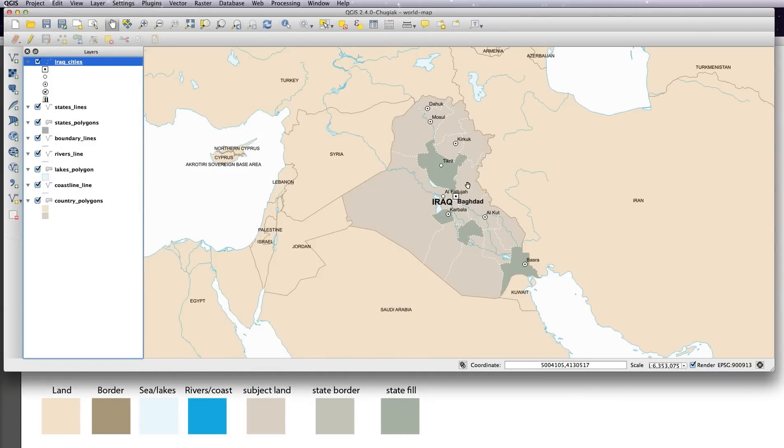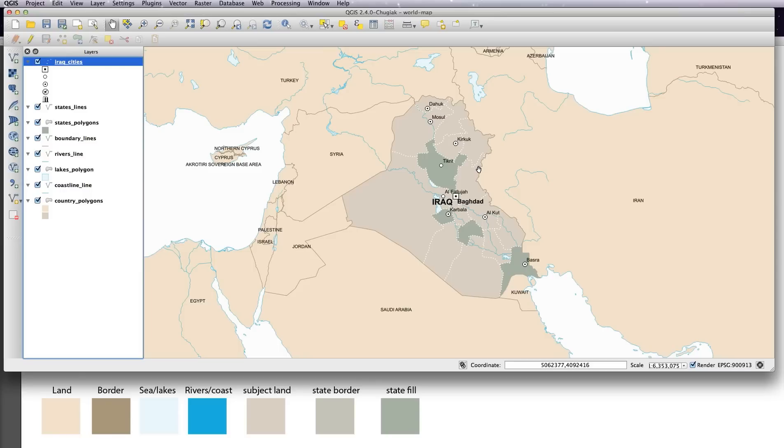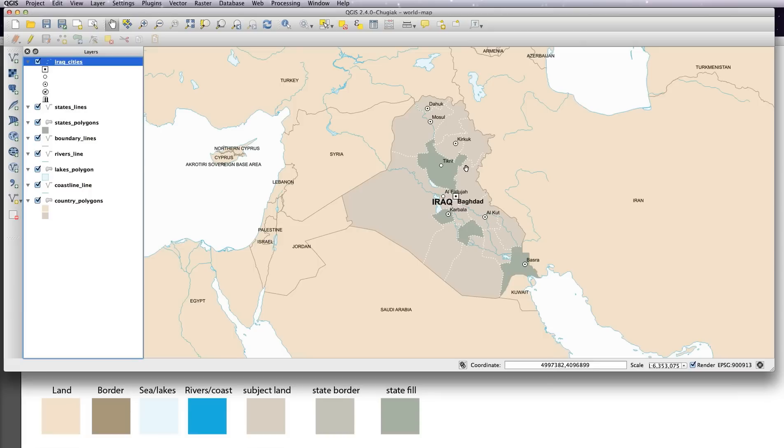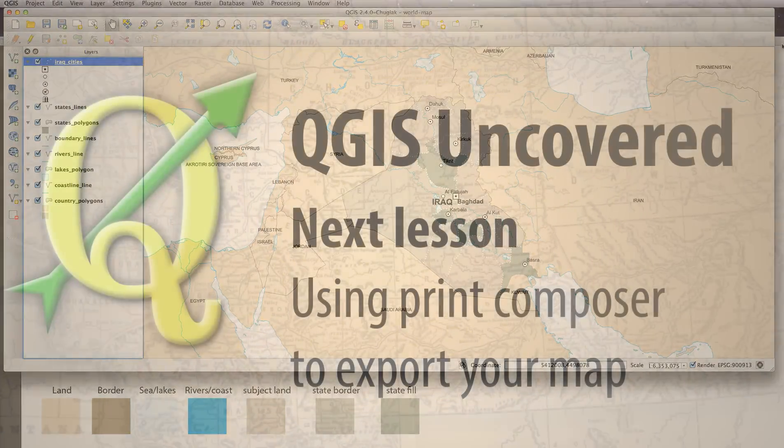Very effective, and because it's generic, it doesn't look for a city name, it's not looking for a country name, you can use that style and save it and then use it for any other map you do, as long as you introduce an is subject column into your attribute table.